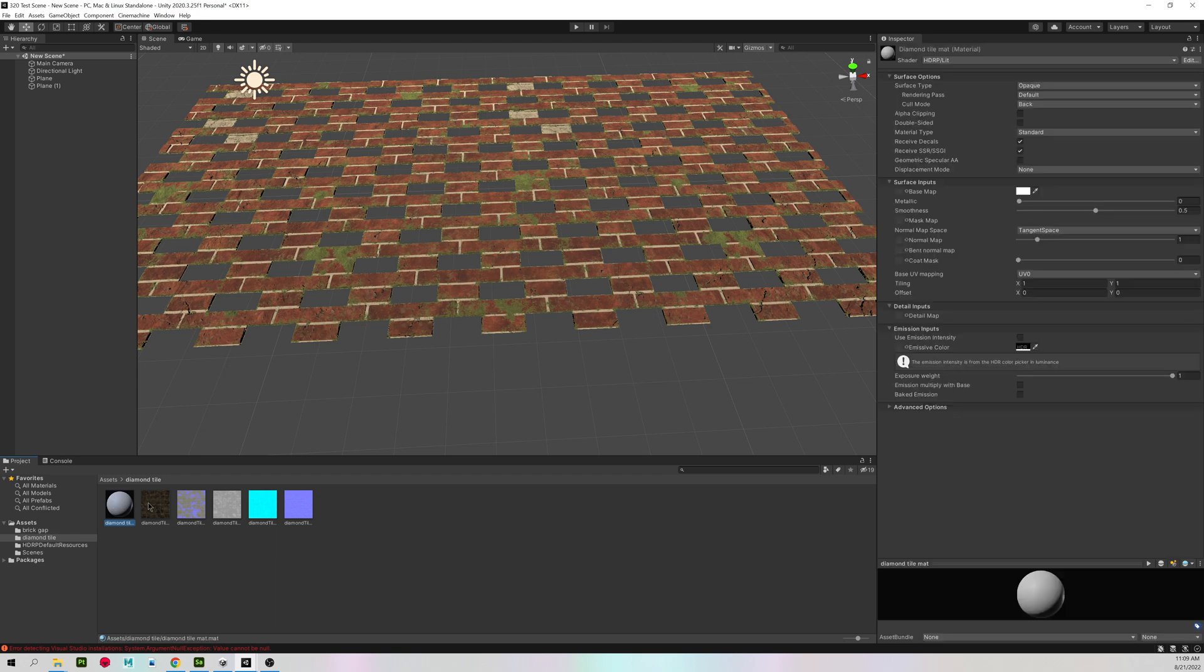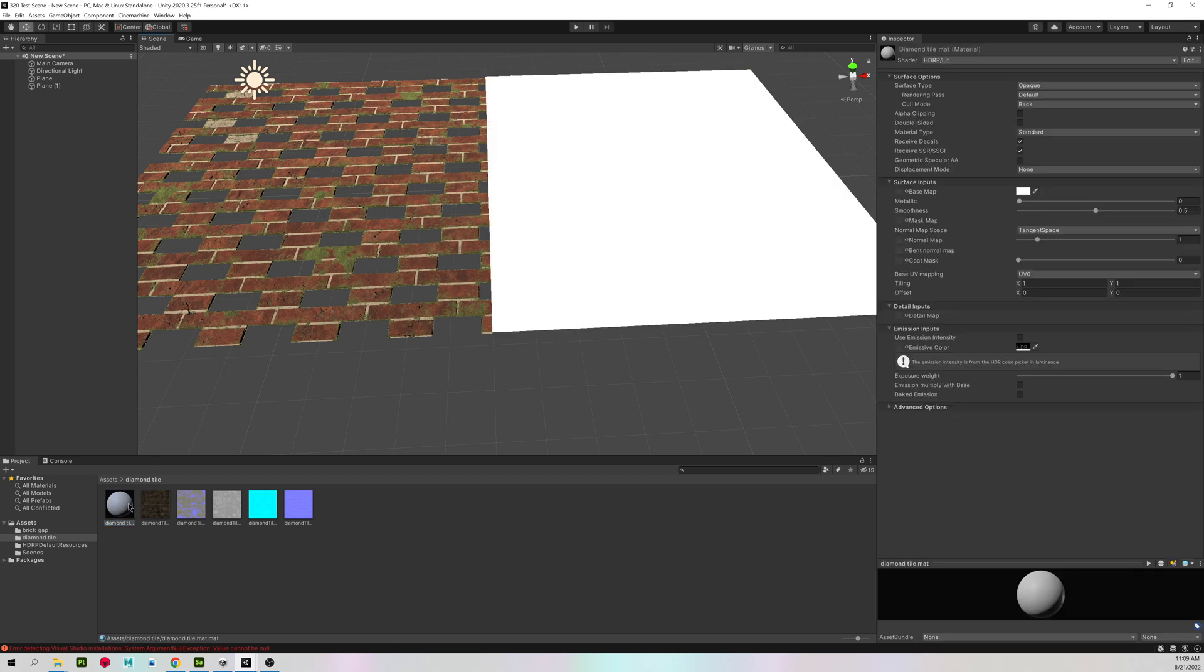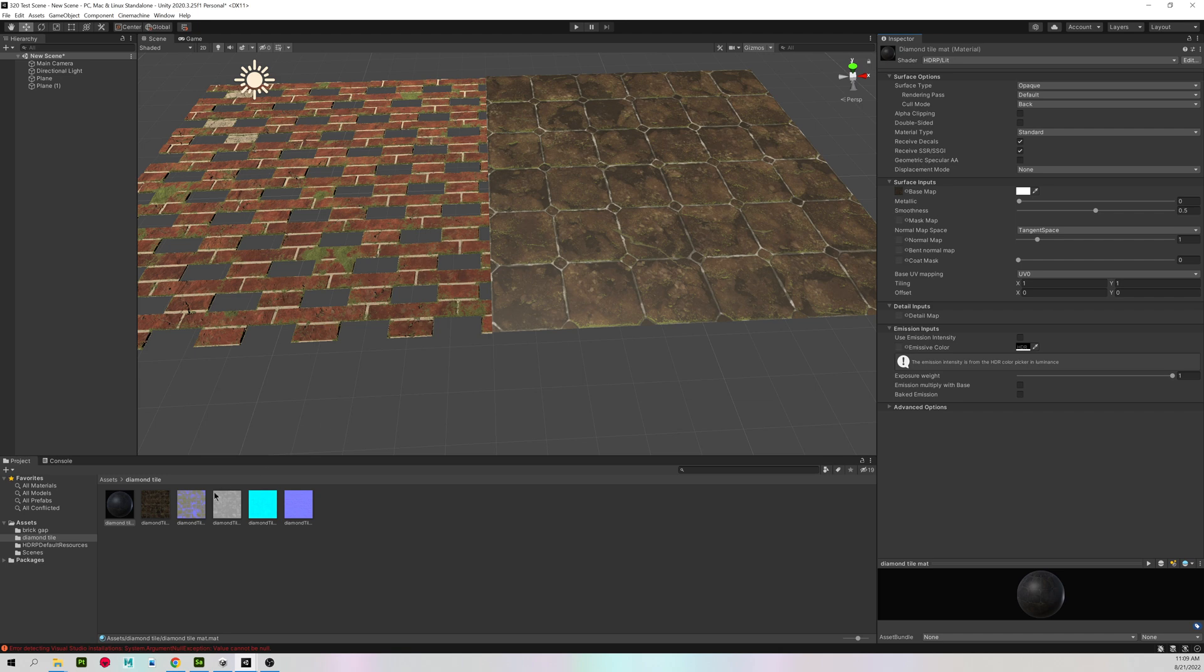And assign this blank material and assign all of my textures.